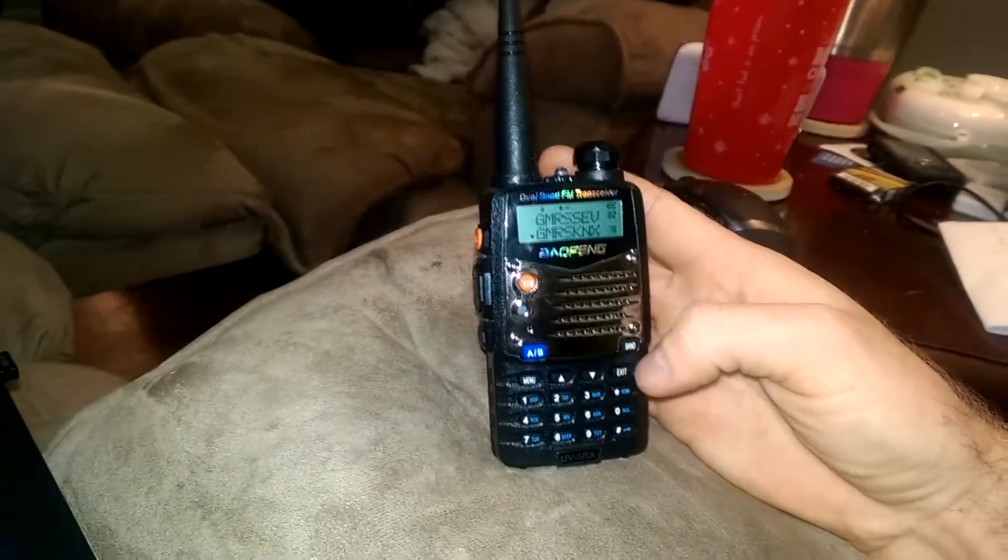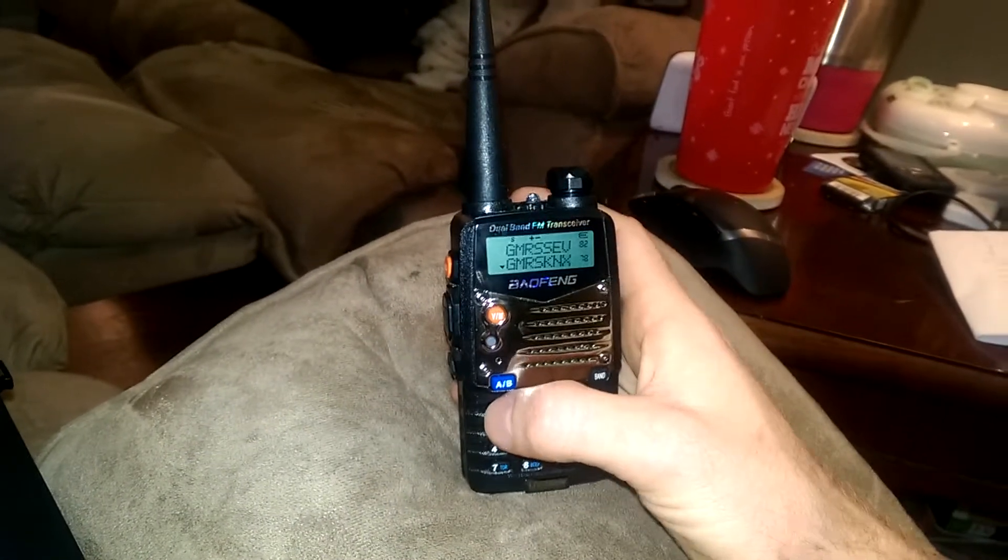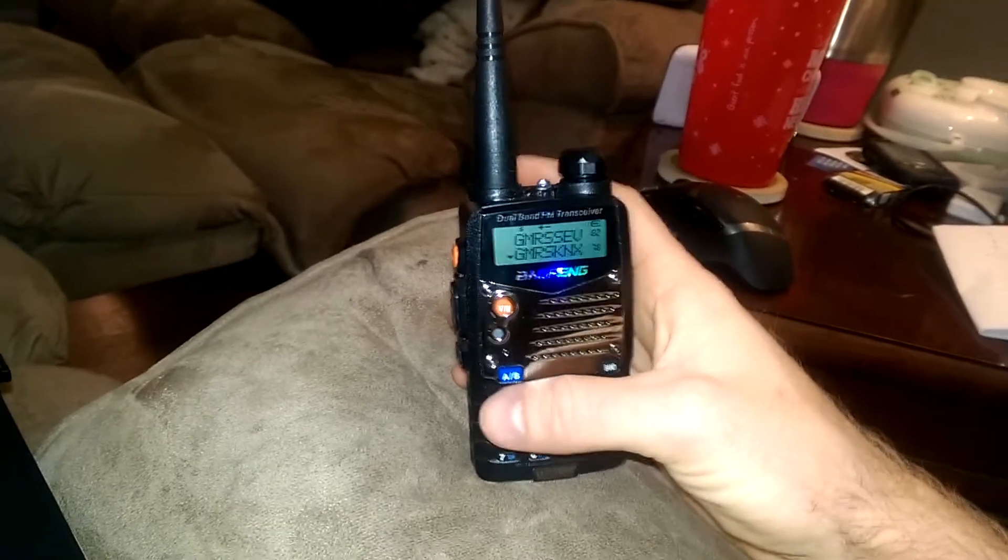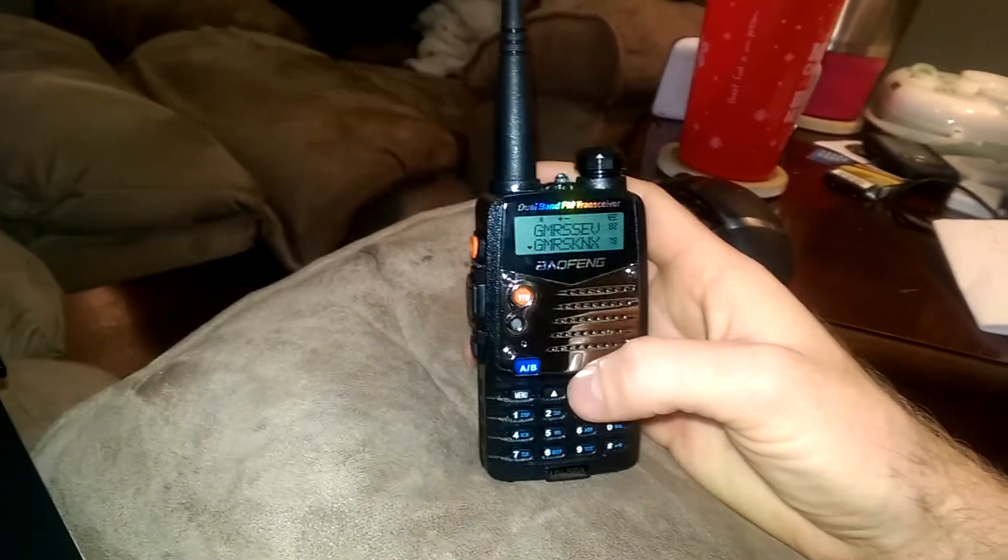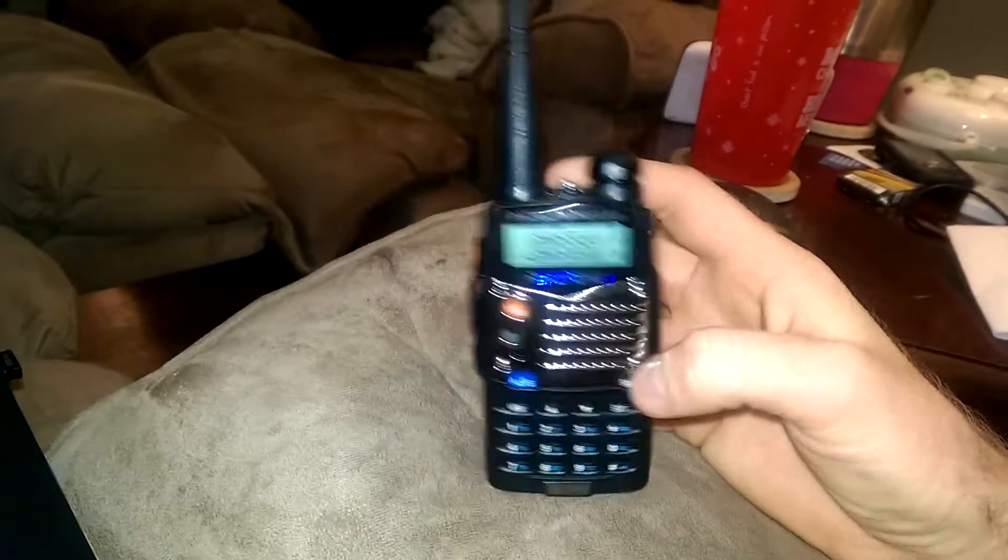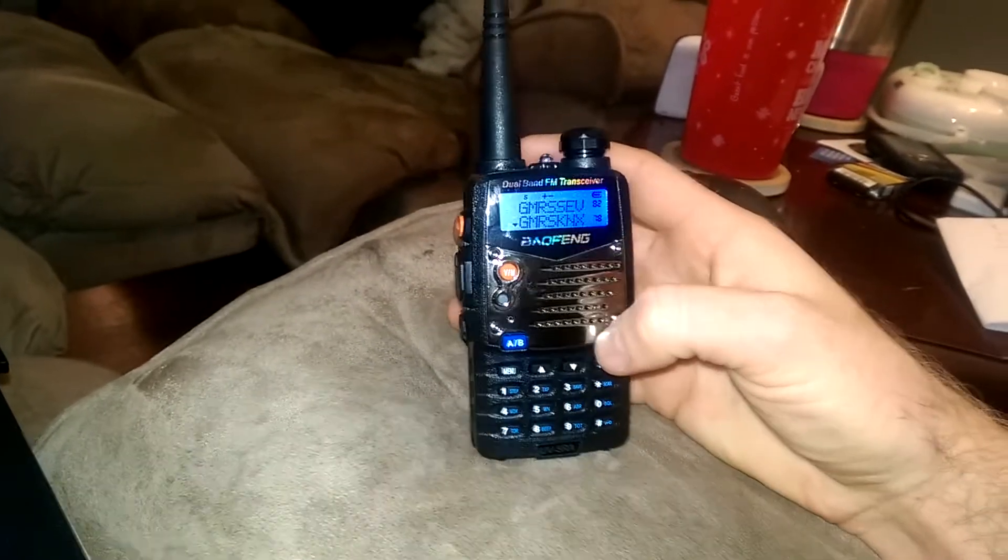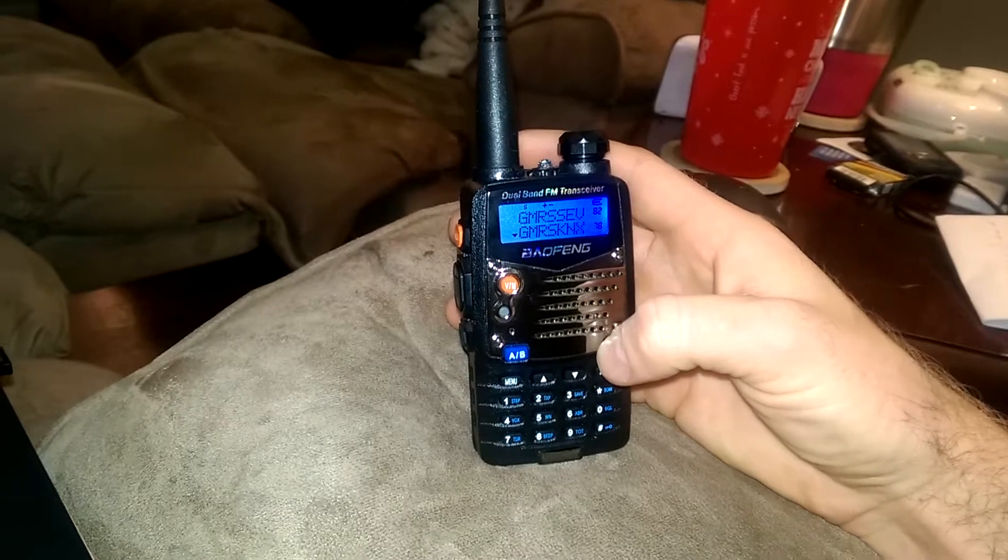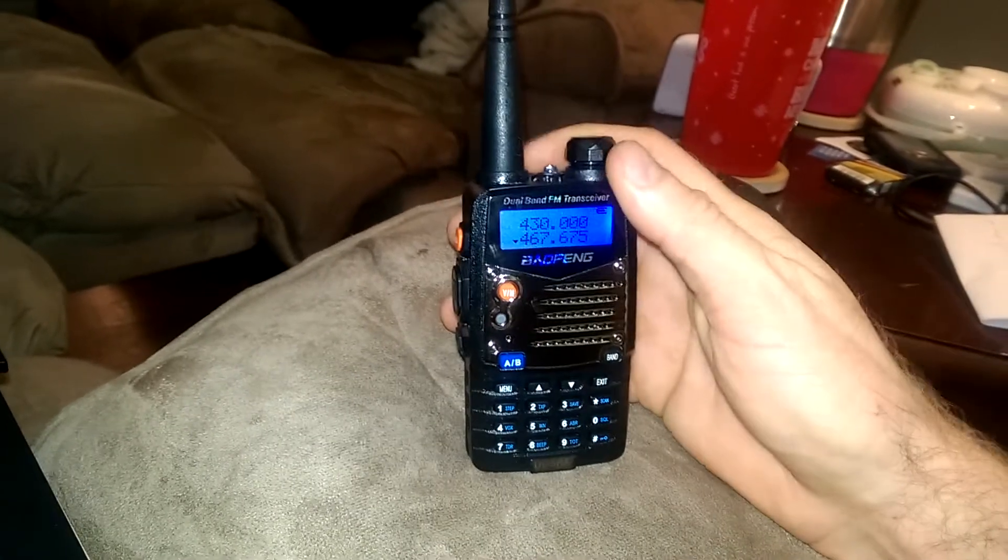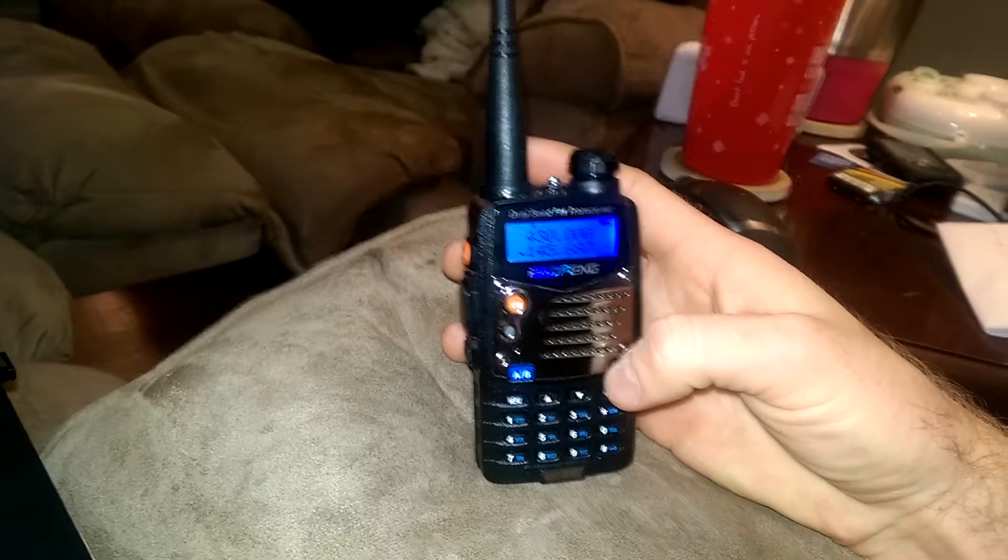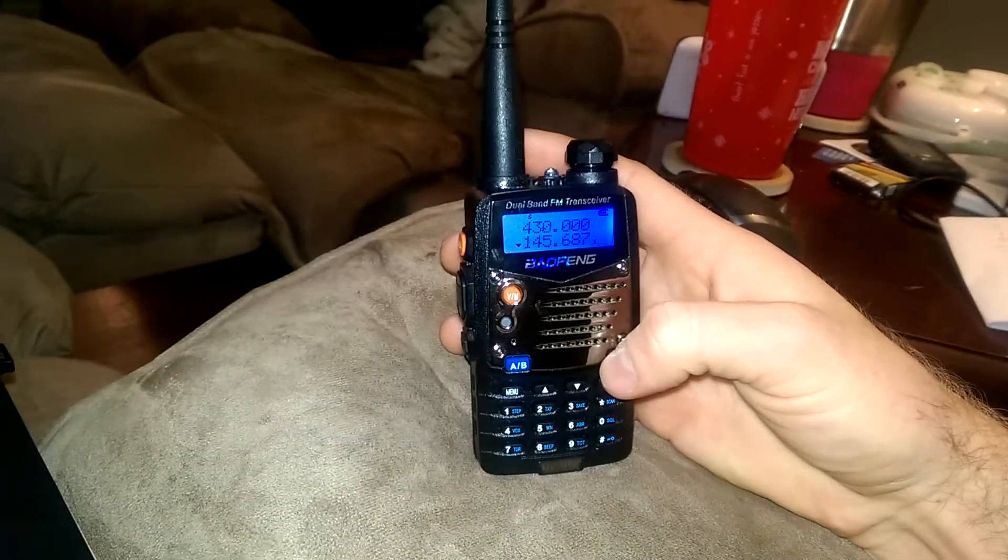All these buttons have various different functions. Whenever you go under the menu, there's various different videos to show you how to manipulate the menu and all that stuff. I don't really want to get into that today, but here's your band frequency button. It doesn't work under channel mode, but you have to go back to frequency mode.